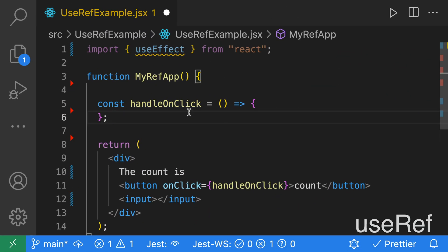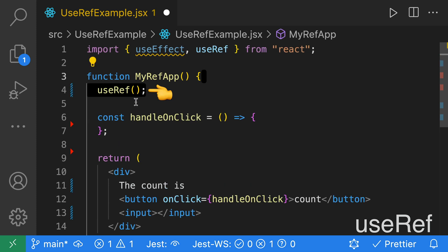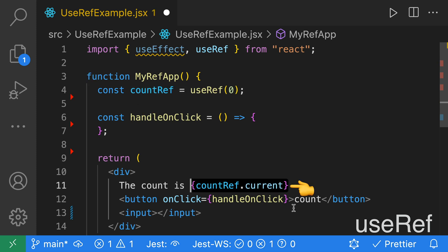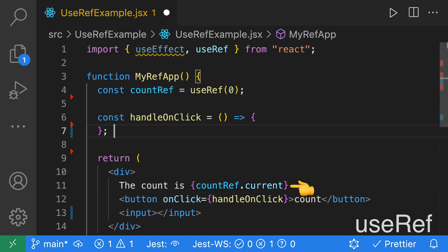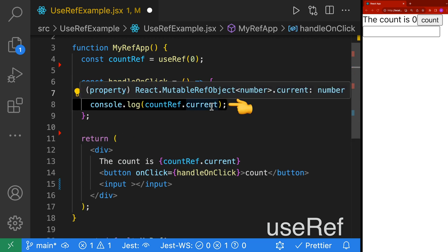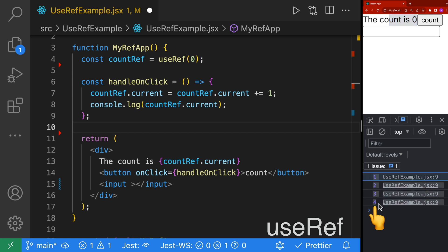Next up, we have useRef. useRef is similar to useState in that you can store a value, except when useRef changes, it does not cause a re-render of the component. We can use useRef by importing it from React and calling it within our component, passing a default value, and assigning it to countRef. Within our JSX, we get its value by calling countRef.current. When we click the count button, we'll notice it doesn't update the count on screen because it doesn't force a re-render, but we do see the value updating in the console.log.